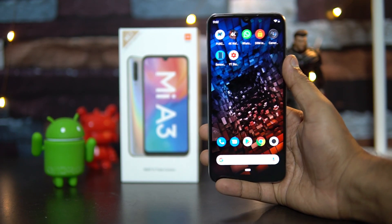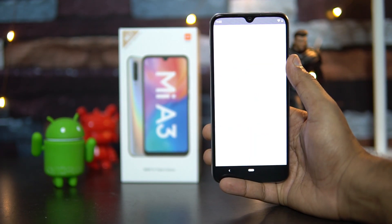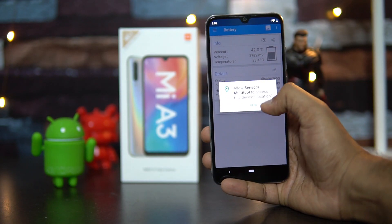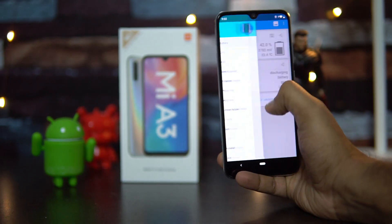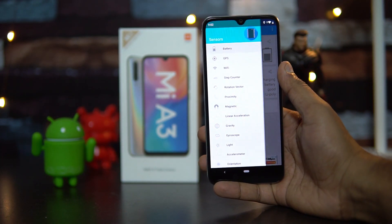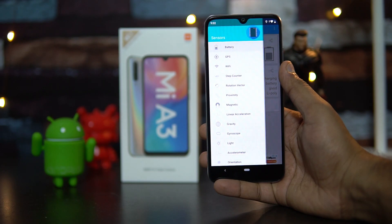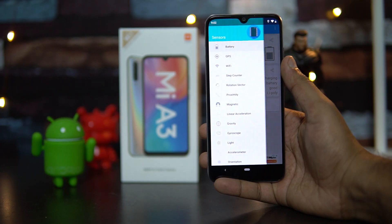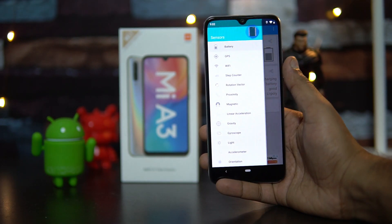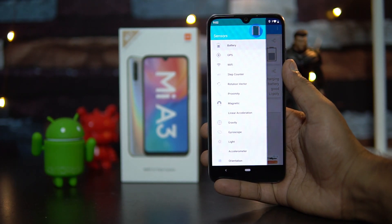First up, let's look at the sensors available on this device. We've installed the sensors app, and you can see this device comes with all the basic sensors: proximity, magnetic sensor, gyroscope, light, and accelerometer. All the basic sensors are included on the Mi A3.